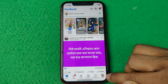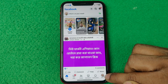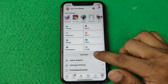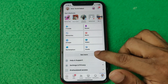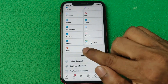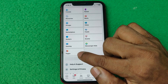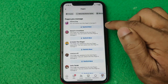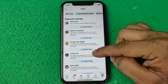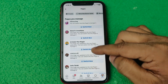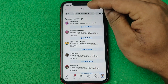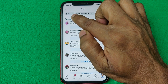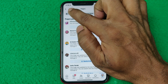Then tap on the profile icon in the bottom right corner and tap on 'See More'. Swipe up and as you can see, here is Pages — tap on the Pages icon. As you can see, there are lots of pages that I manage with my profile.